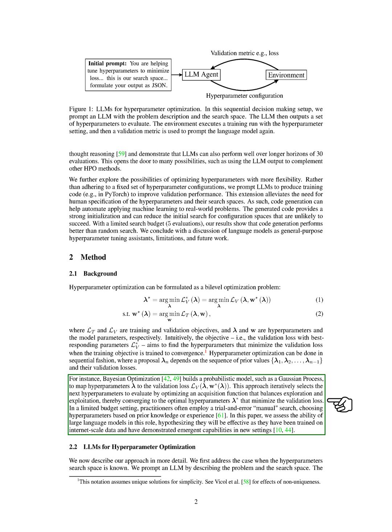In a limited budget setting, practitioners often employ a trial and error, manual search, choosing hyperparameters based on prior knowledge or experience.